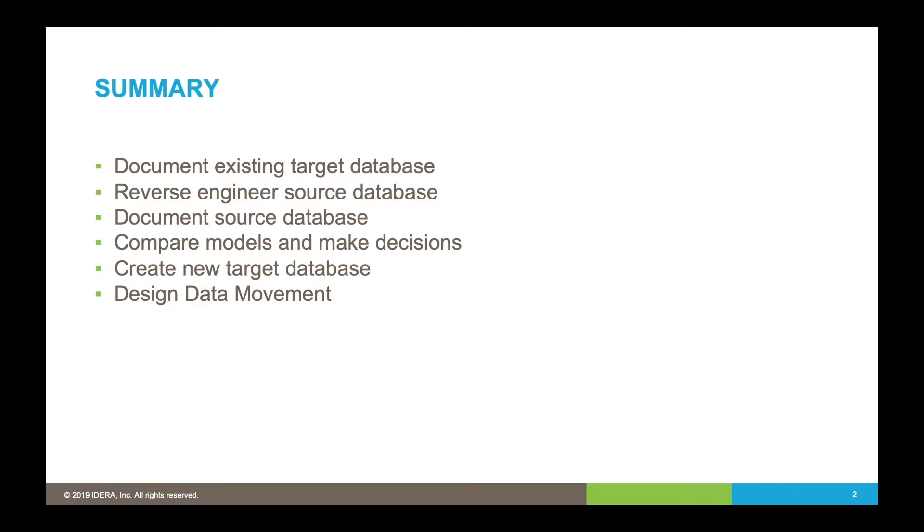We're trying to understand what data is in it, so first steps: reverse engineer and create a physical data model from that. Once we have the physical data model, we're then going to document it.